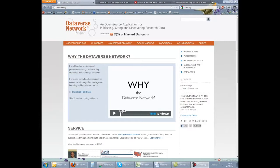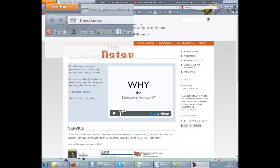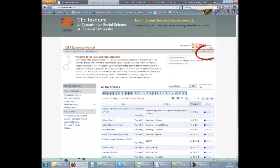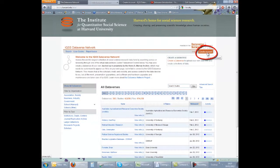From the homepage of the Dataverse Network site, theedata.org, click the link to IQSS Dataverse Network. From this page, click the link to create account.